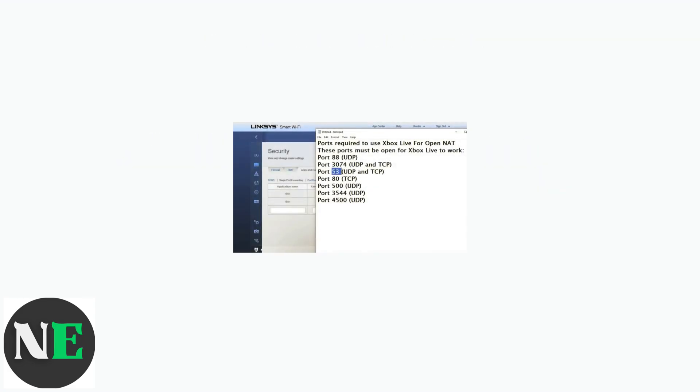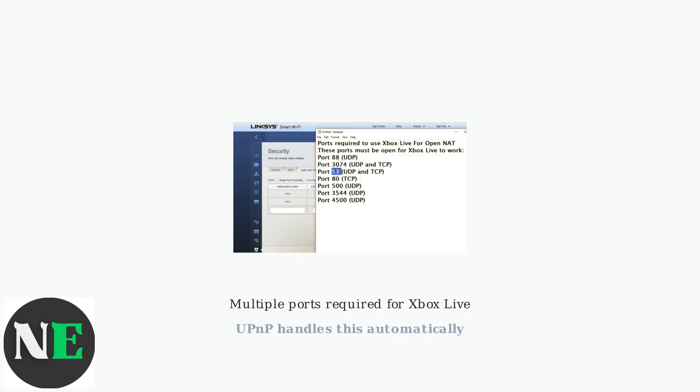Here's a real example showing the complexity UPnP eliminates. This Xbox Live configuration requires opening multiple specific ports manually. With UPnP enabled, the Xbox automatically handles all of this configuration.